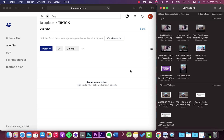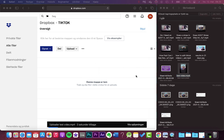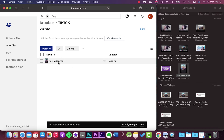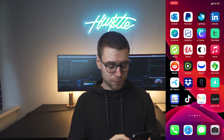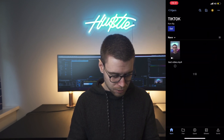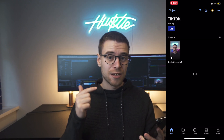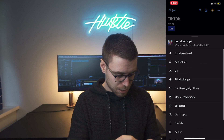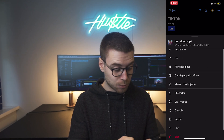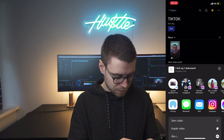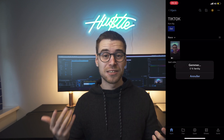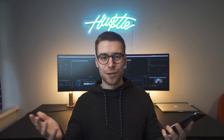Let me show you how that works. Find your video on your computer and then drop it into Dropbox. Now I have it in Dropbox so I can find it in the Dropbox app on my phone. You can see I have the app right here in a folder specifically for TikTok. Click on the three dots below the video, then click Export, then Save Video, and it's going to save the video on your phone so you can find it on your camera roll.